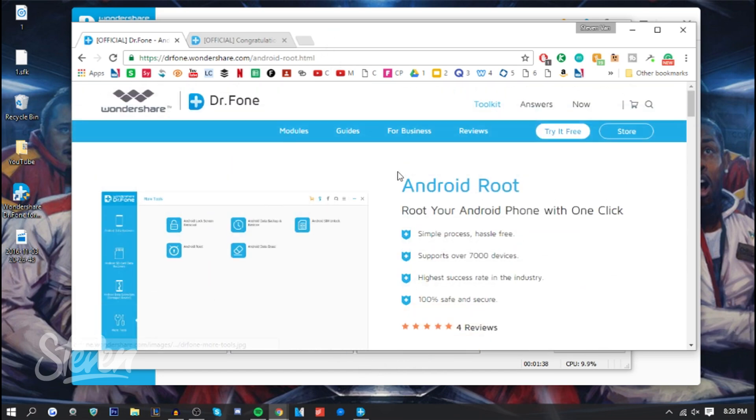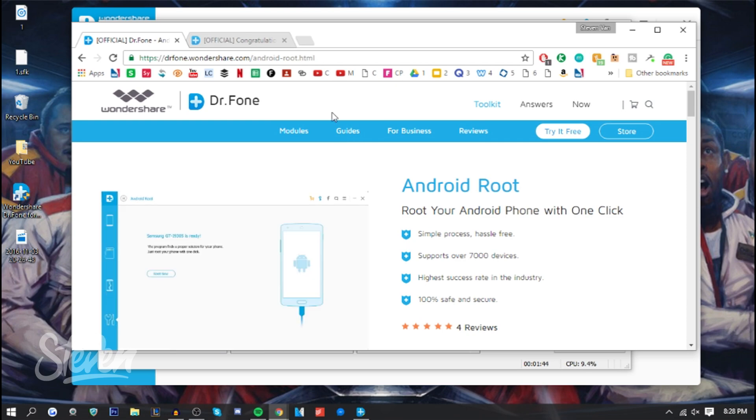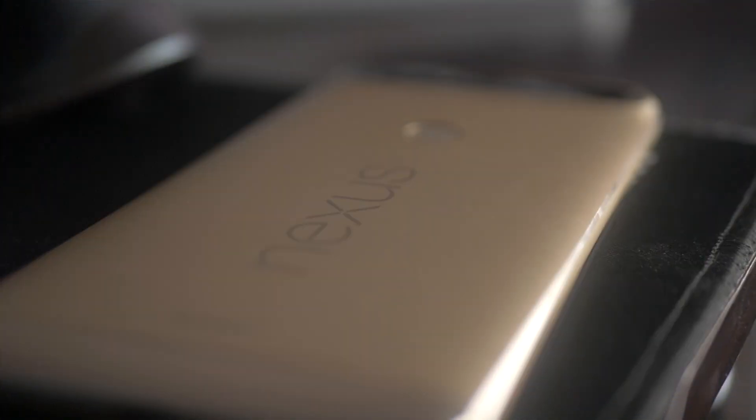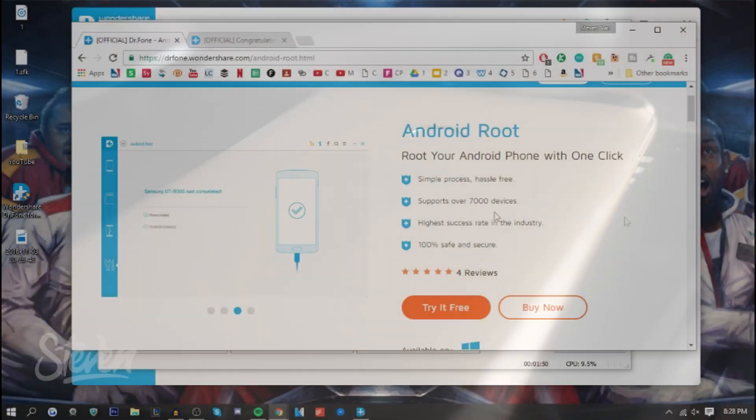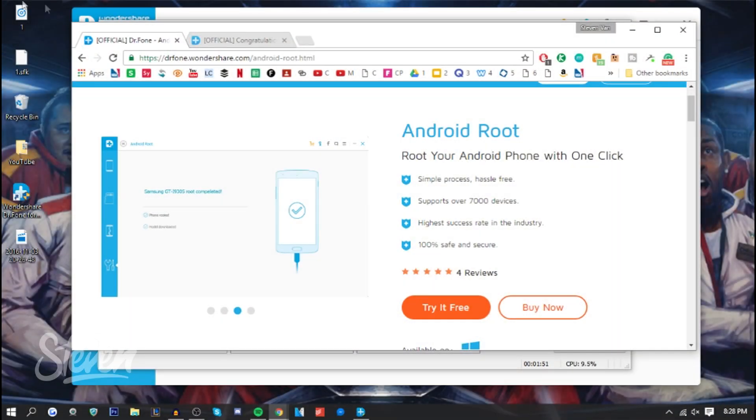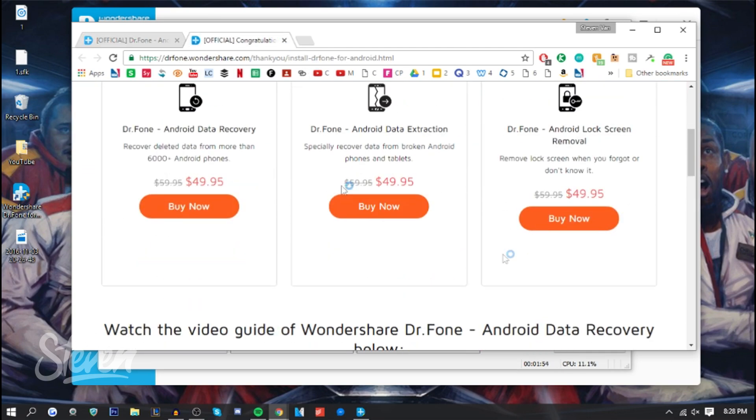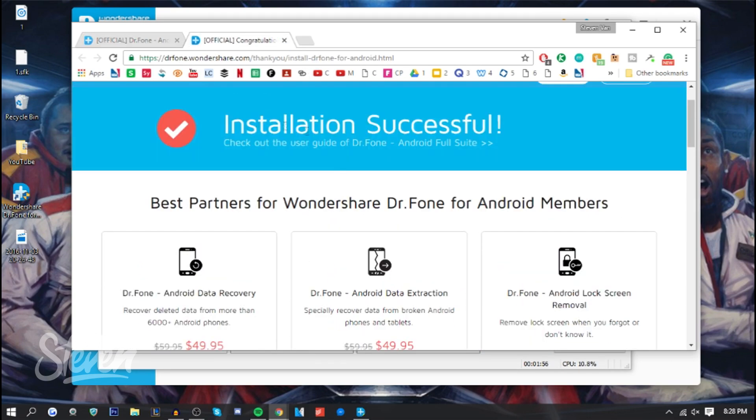I'm actually gonna be showing you guys how the program looks and how to actually accomplish this. I'm using a Nexus 6P, which is a relatively well-known phone, so it should work as it supports a lot of Android devices. Once you're done downloading and installing the program, it'll show up here and show some of the other tools they have.